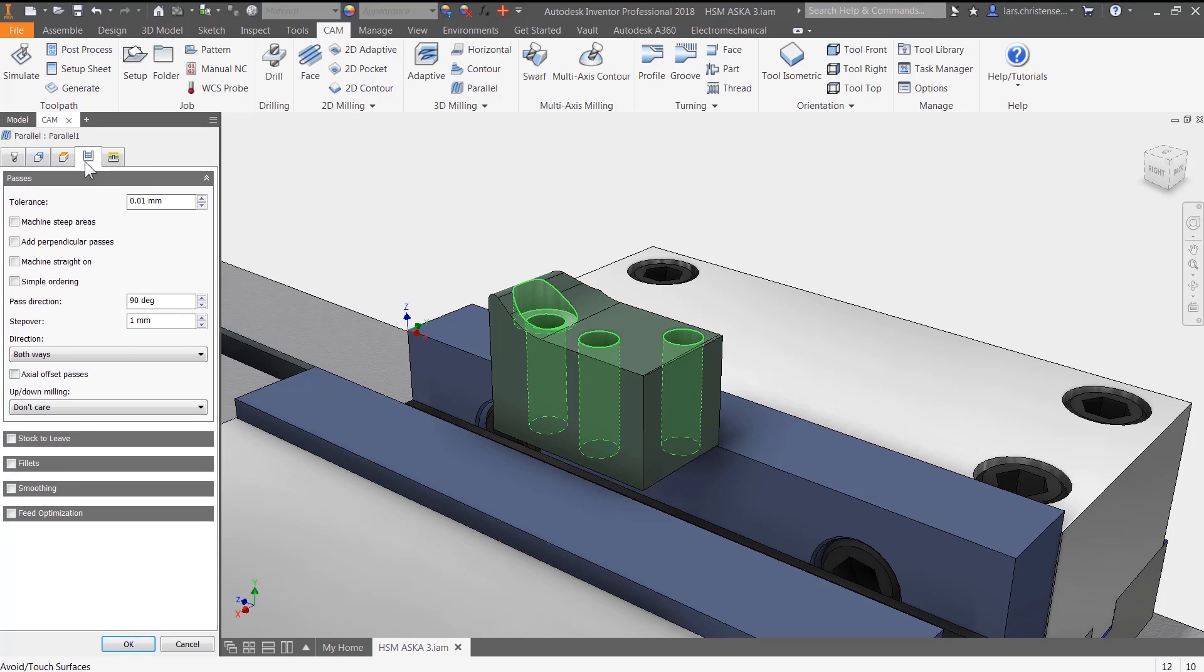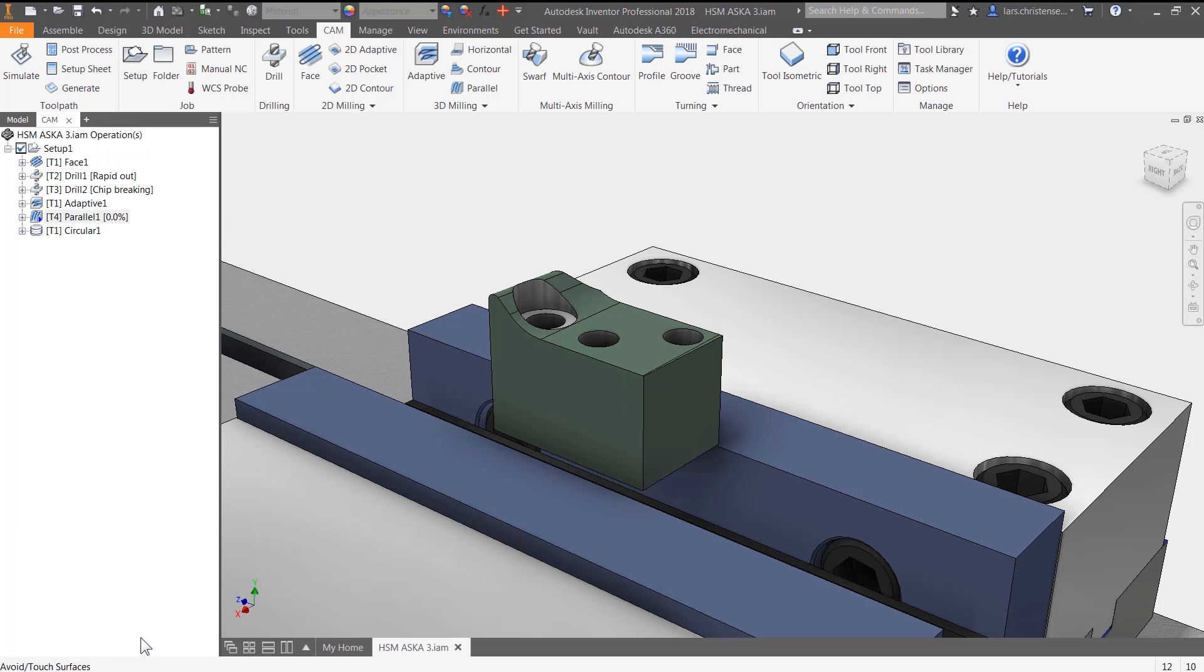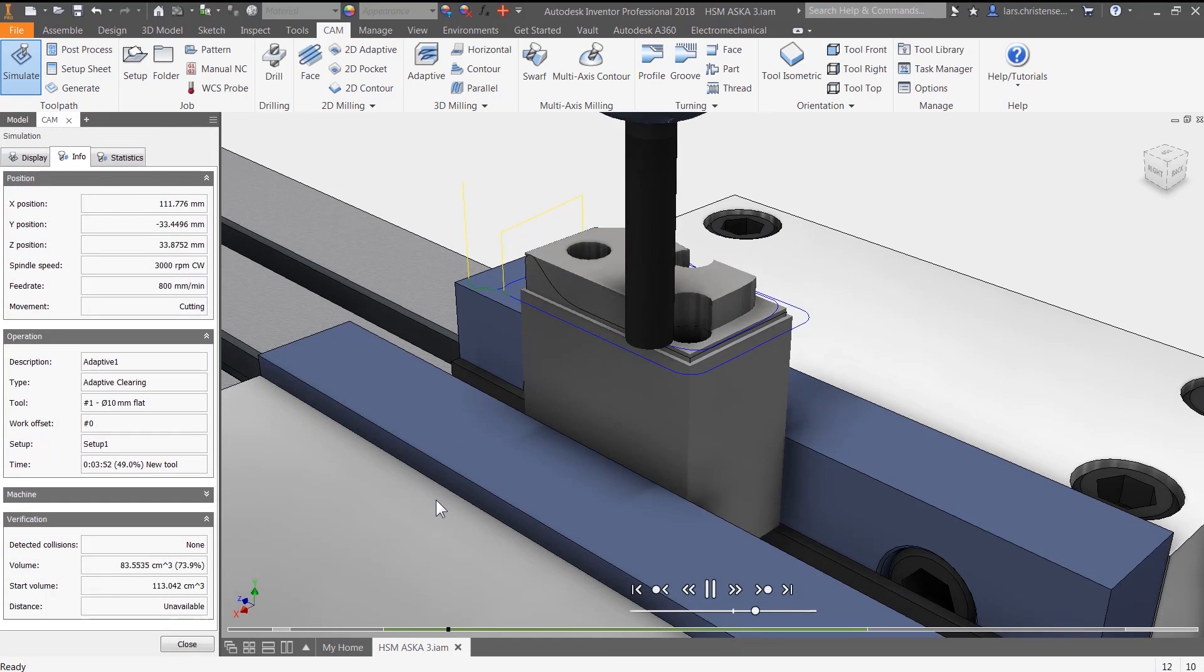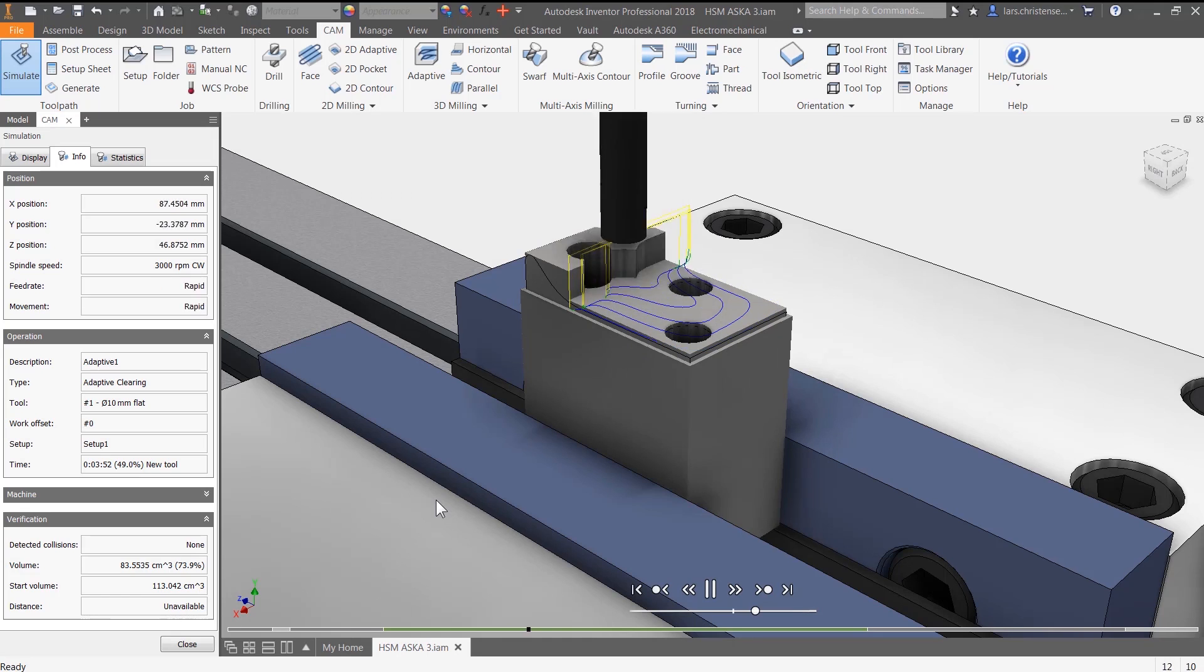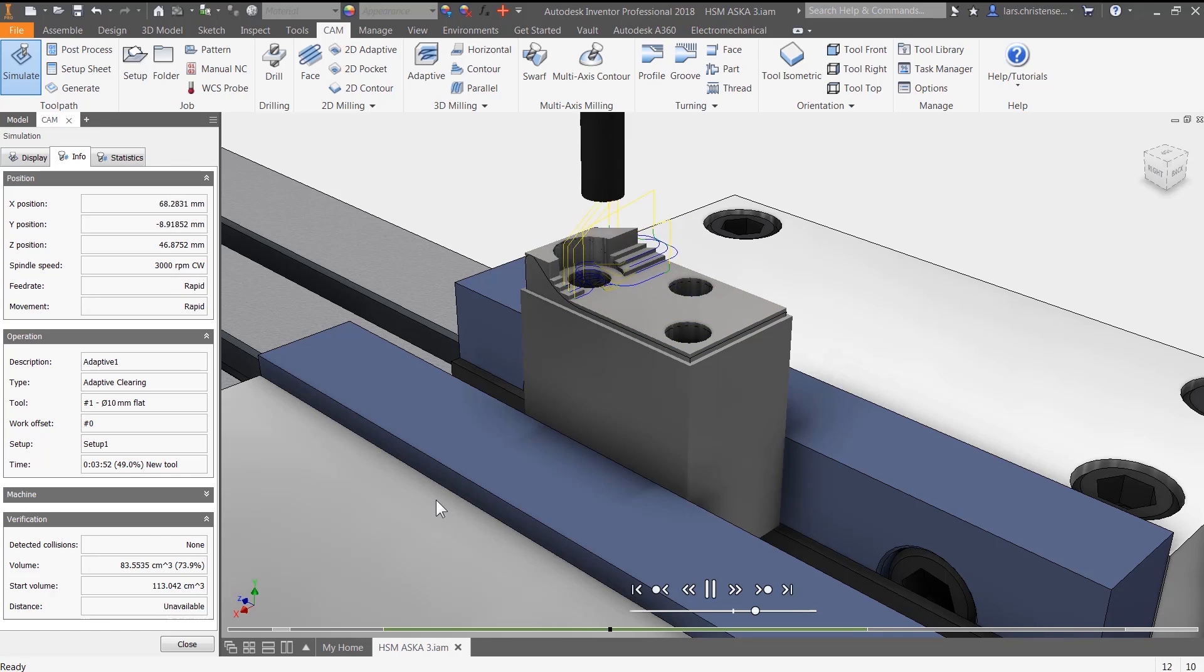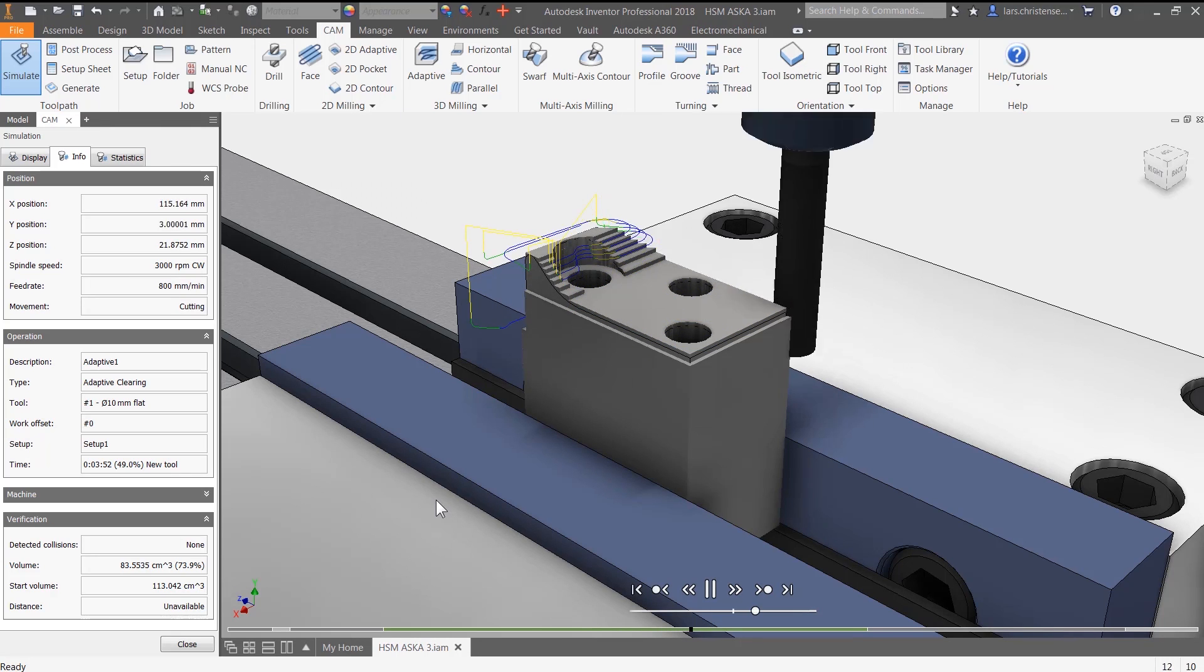Looking to make parts faster? All Autodesk HSM CAM solutions include adaptive clearing, the industry-leading high-speed roughing strategy.